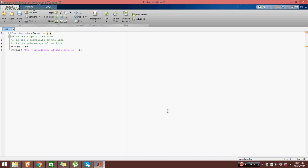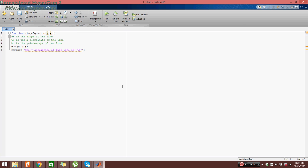So to define that here, to put an integer value in the fprintf statement, we want to do percent i. Ignore the error sign right now, or the red underline, I should say.